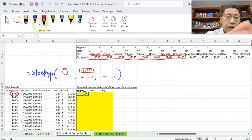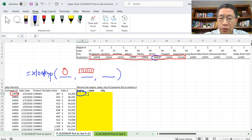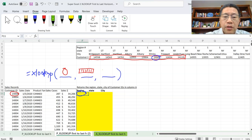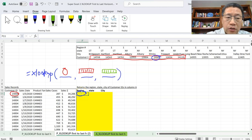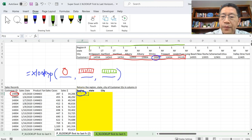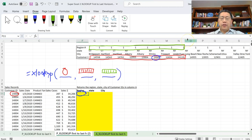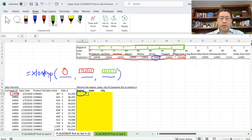The customer ID 1404 can be found in that horizontal range. Once the match has been found, in the third argument you decide the range from which you want to return the corresponding value. We are trying to get the region for that customer ID, and the region is in row 2. So our third argument will be that row, spanning all the way to the right to include all those customer IDs.